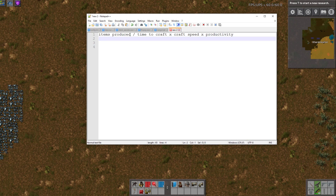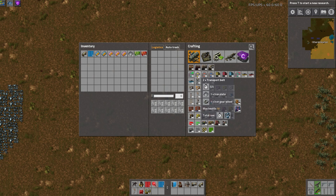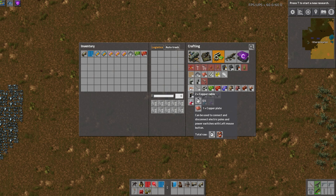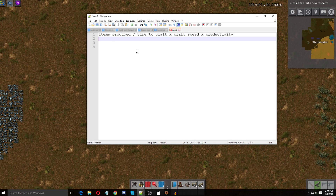"Items produced" means items produced per cycle. For most items in the game it's going to be one — each craft only gives you one. An example where it would be different: copper cable gives you two per craft, and belts give you two per craft as well. For most items it's just going to be one. So items produced in this case is one, and we divide it by the time it takes to craft — the base rate — so the craft time of a red science pack is five seconds.